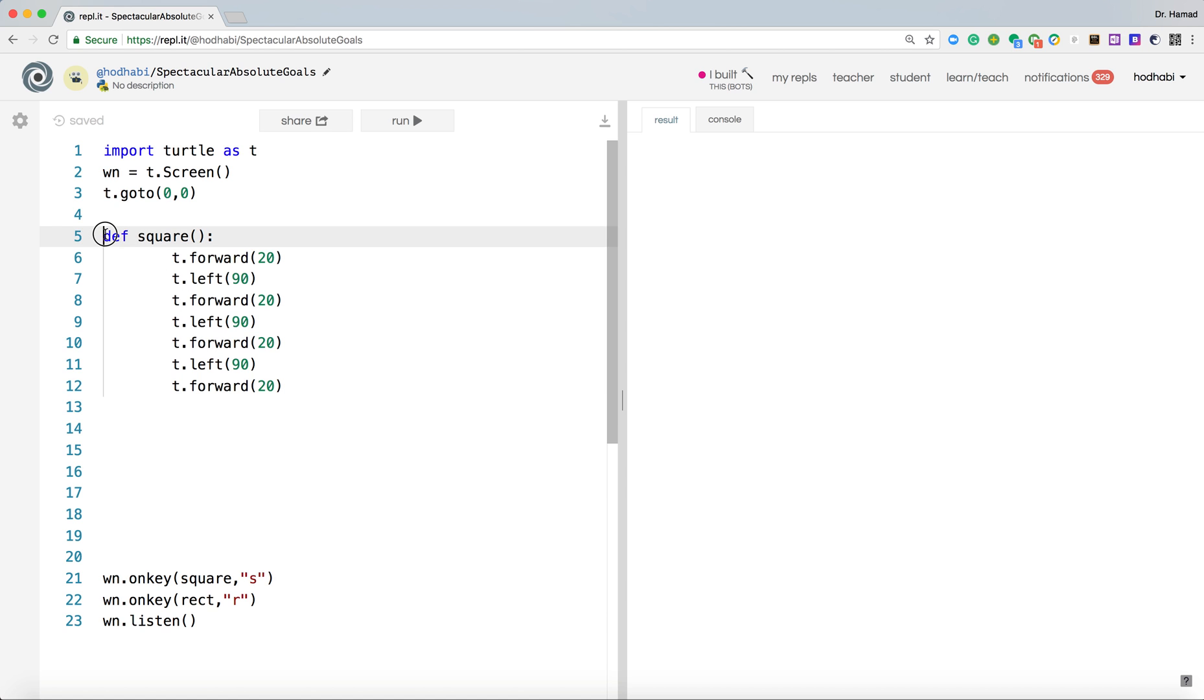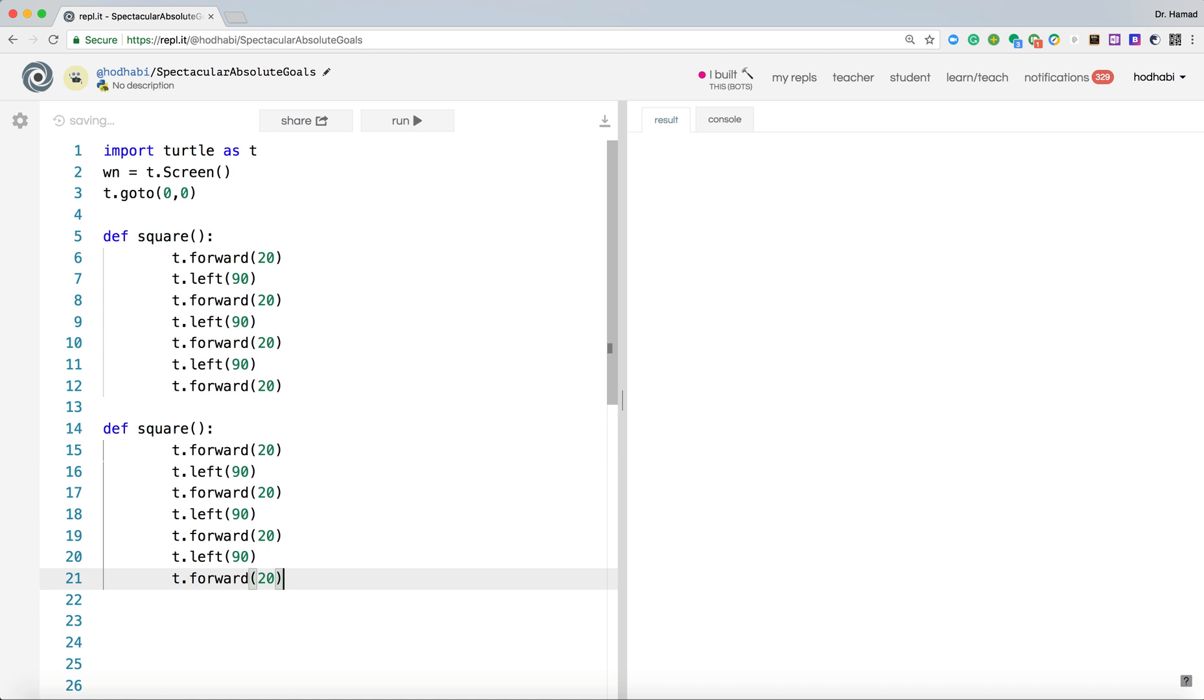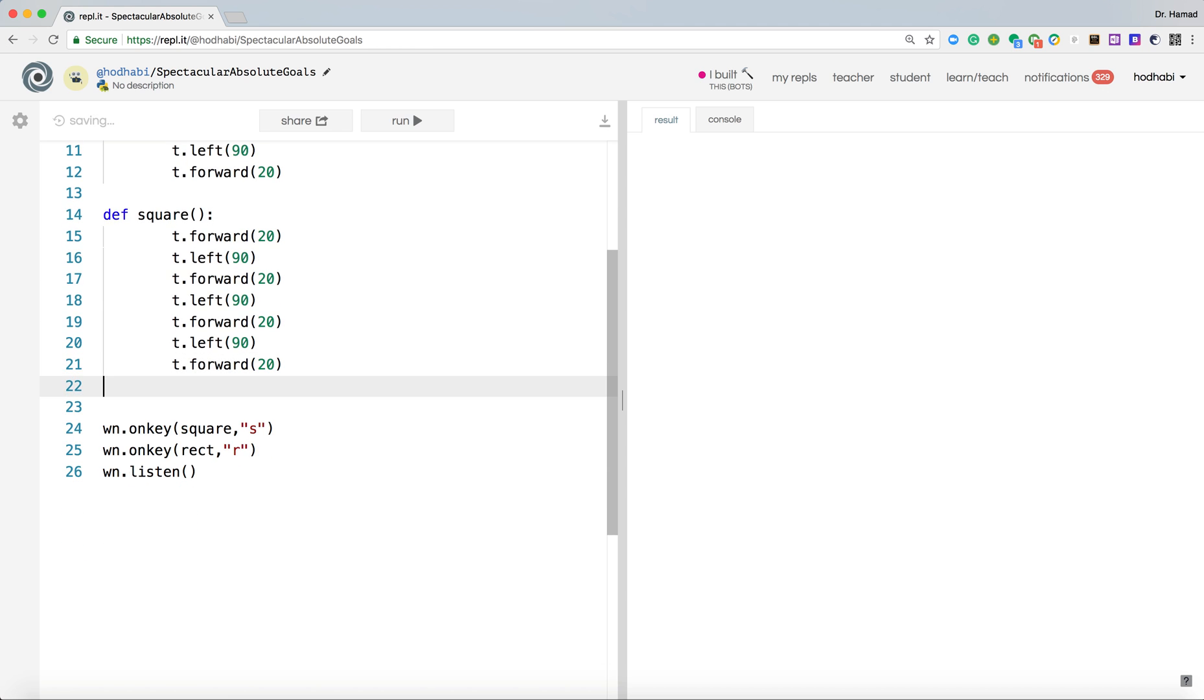Now if I want a rectangle, rectangle is similar to square, so I can just copy this and put it here. And I'll call it, let's just remove those spaces, call it rect.